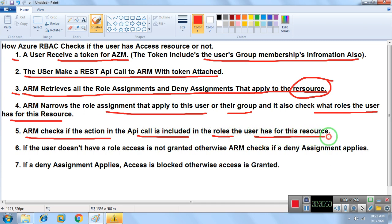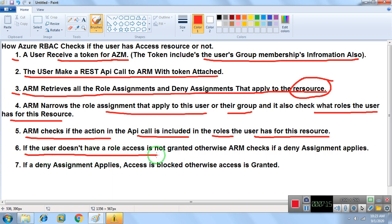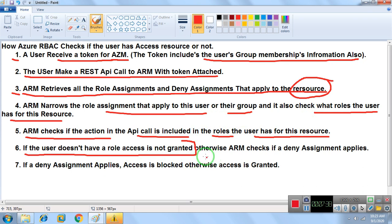Step five: ARM checks if the action in the API call is included in the roles the user has for this resource. If the user doesn't have a role assigned, access is not granted — ARM does not find any role for that user and access to the resource is denied.